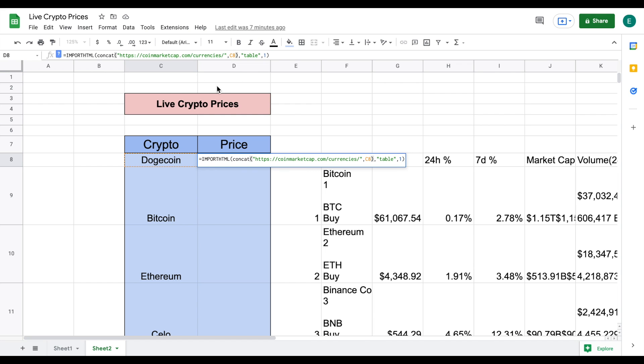And let's close off this parentheses here. So what I have just done is concat means it's going to combine this URL with c8 so in this case it's going to be coinmarketcap.com slash currencies slash dogecoin so now this formula is going to know we want to pull the price of dogecoin.